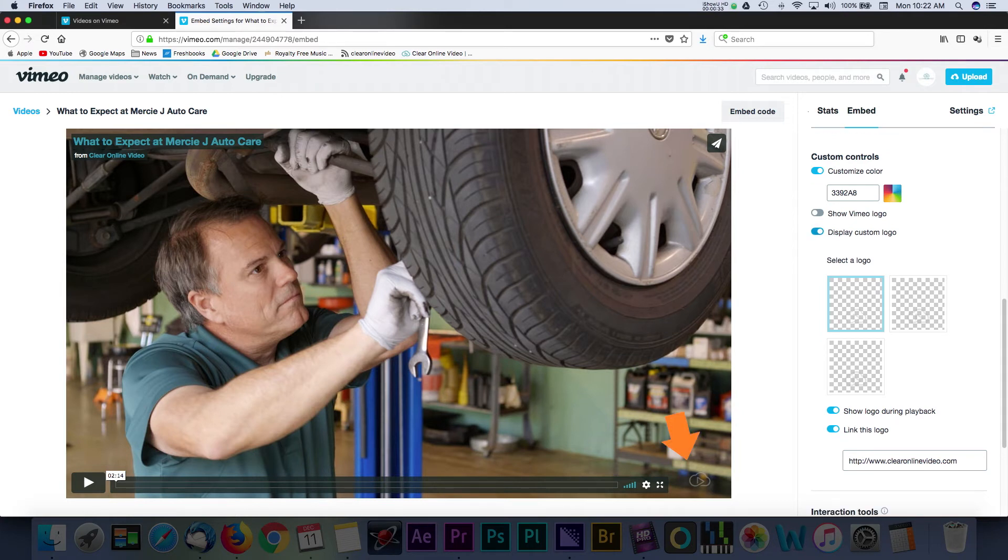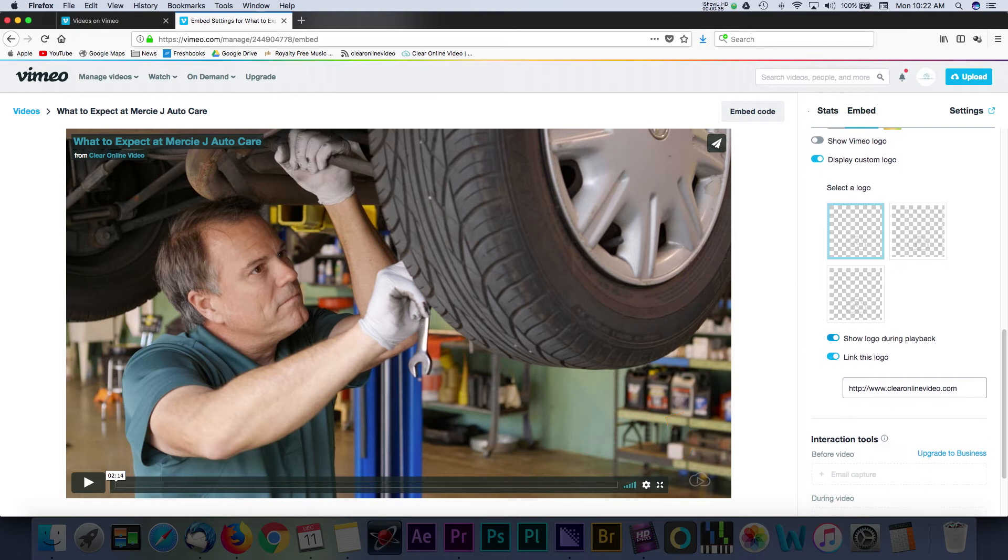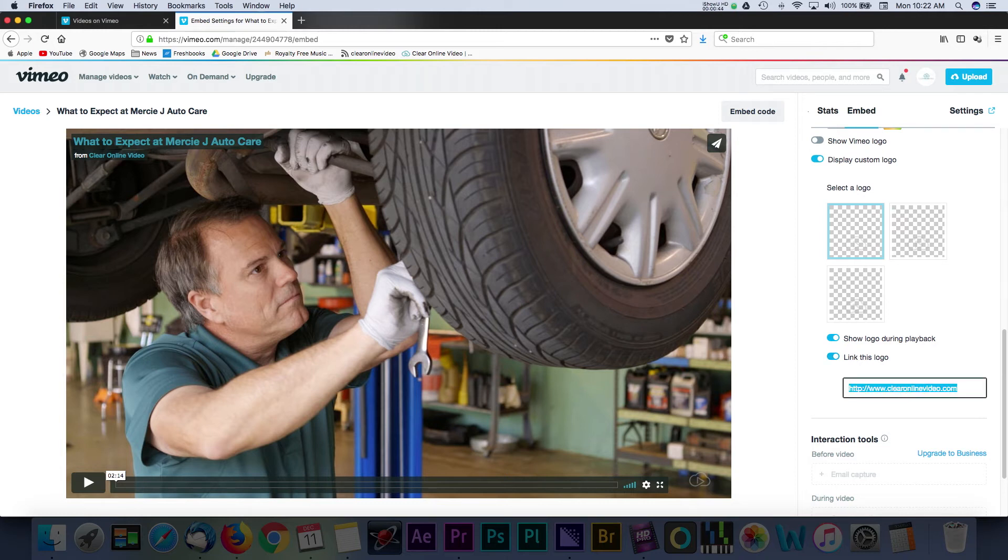Not only will this logo show up on my videos, but I can also link to this logo by enabling this option and entering a URL. It's a pretty cool way to ensure that people are getting back to your website or page even if your video were to get embedded in some other place.